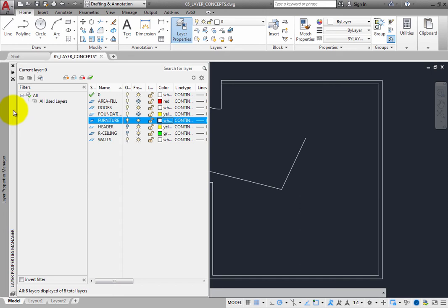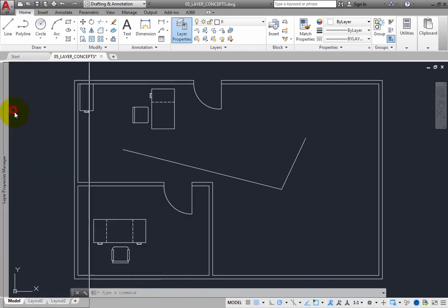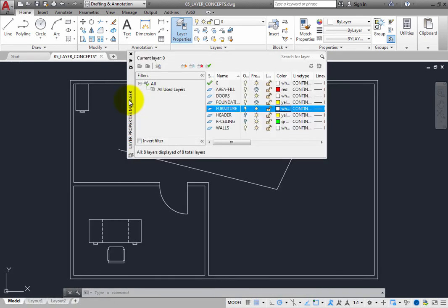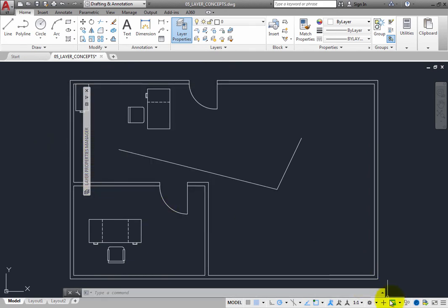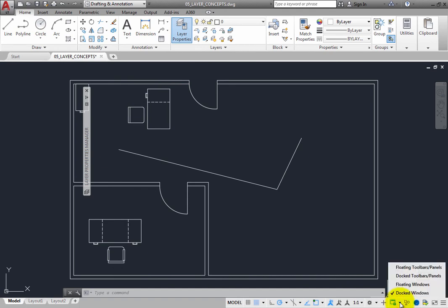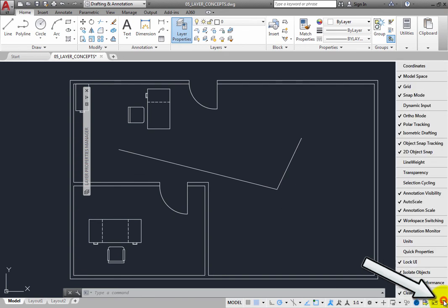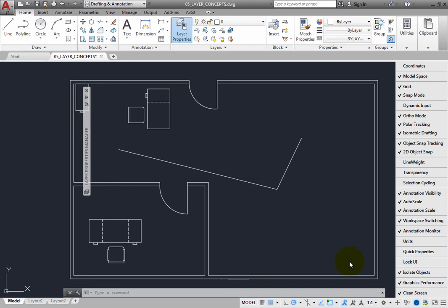Again, you can press the Control key to temporarily unlock the UI and then relocate the palette. You can toggle off Lock User Interface to move any user interface element freely, or leave Lock User Interface enabled but toggle off Floating Windows and Docked Windows, so that you can once again relocate any palette without restriction. In this case, on the status bar, toggle off Lock User Interface. Then expand the Customization menu and click Lock UI to toggle off the display of the Lock User Interface tool.